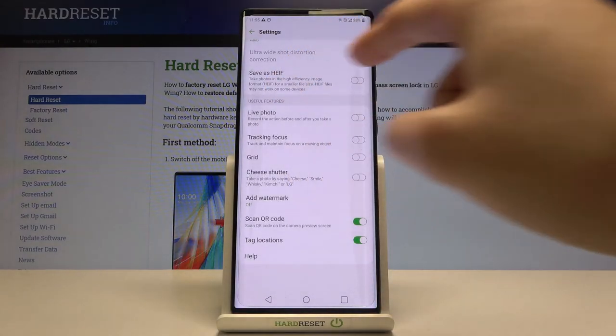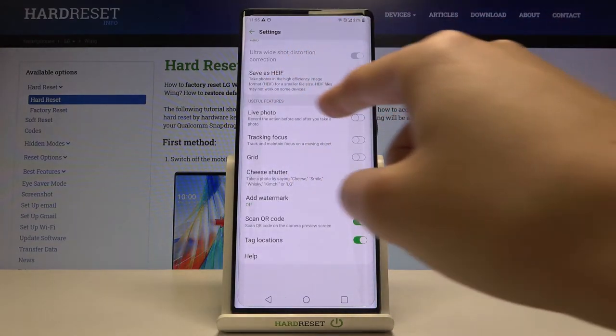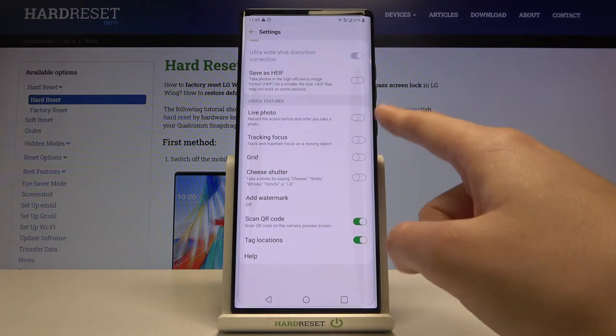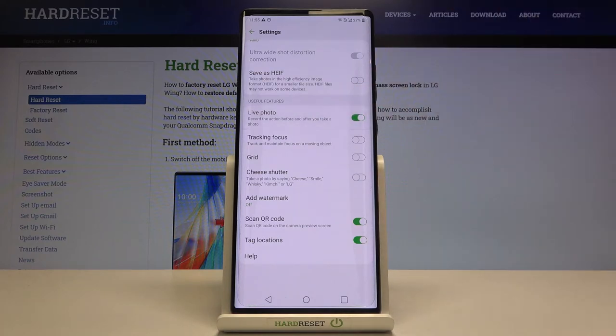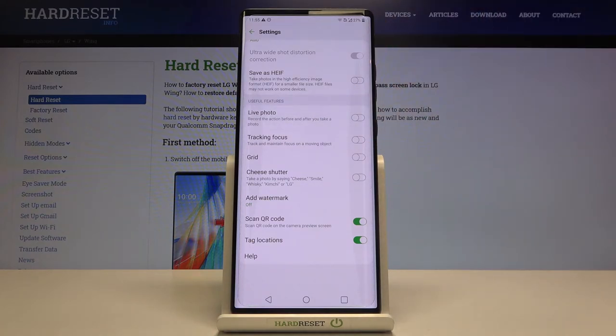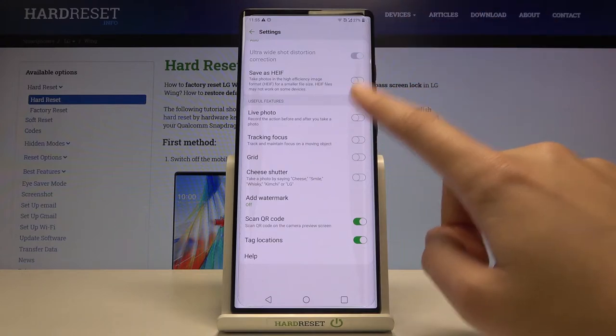Here we have the live photo option. By using this button, we can easily turn it on and turn it off as we need.